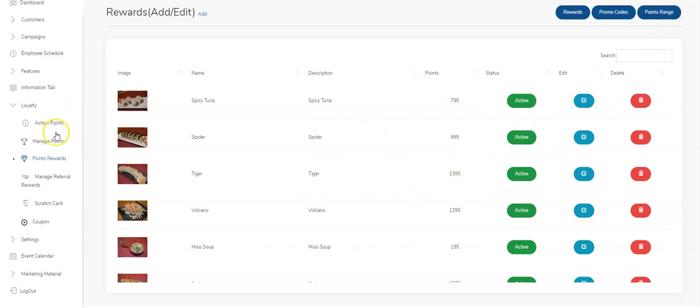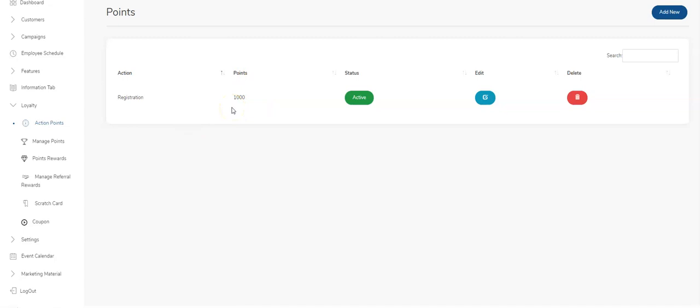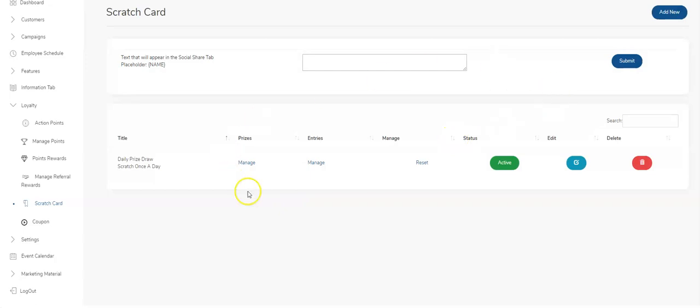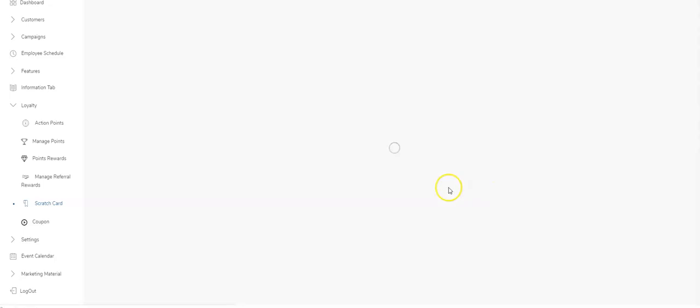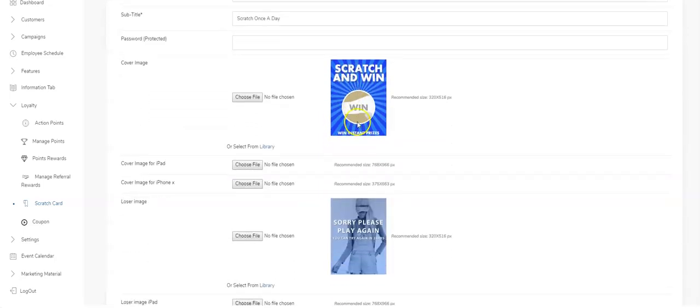The action points—everyone has different types of action points. You need to set that up. Are these guys giving a thousand points out just on registration? Your business may not want to do that. Scratch and win card—that needs to be set up. Well, nothing needs to be set up; it needs to be edited. We set the stuff up for you; all you need to do is edit. Come in here and edit the images that you're using.